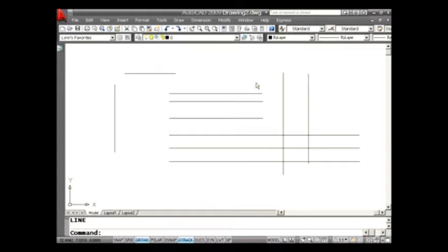Taking a look at the screen, I have some basic lines on the screen. We're going to be looking at three commands in particular: Trim, Extend, and Fillet. And let's face it, we use those commands all the time, right?